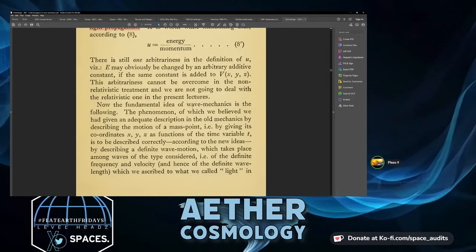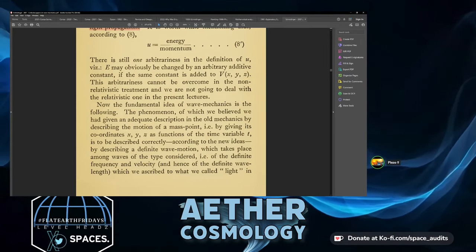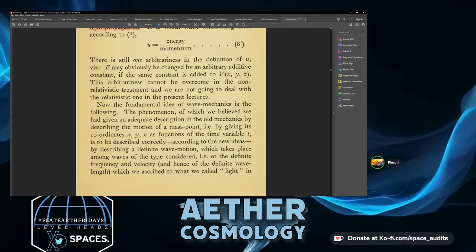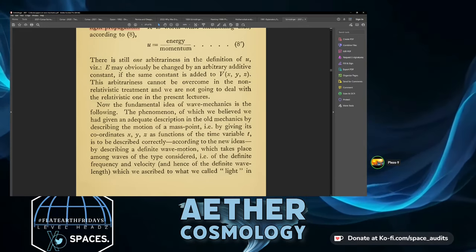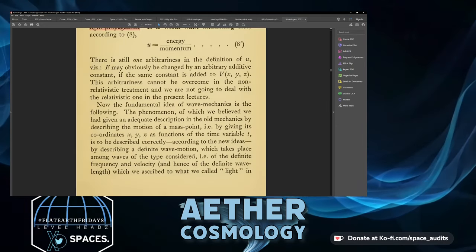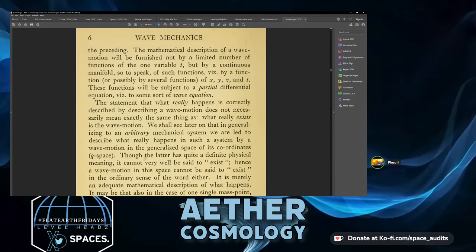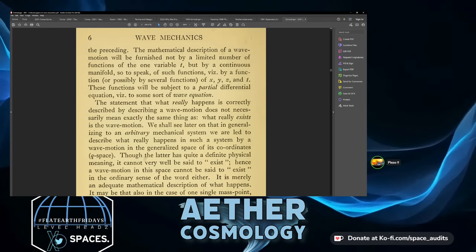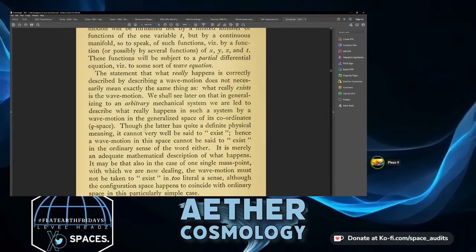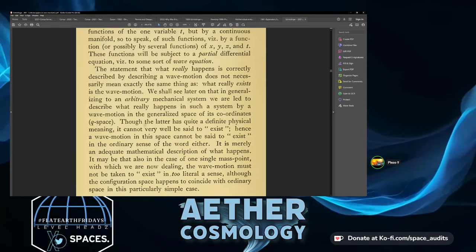Now the fundamental idea of wave mechanics: the phenomenon which we believed was adequately described in old mechanics by giving coordinates x, y, z as functions of time t is to be correctly described by a definite wave motion taking place among waves of the definite frequency and velocity. The mathematical description will be furnished not by a limited number of functions of t but by a continuous manifold — a function of x, y, z and time — subject to a partial differential equation, i.e. some sort of wave equation.